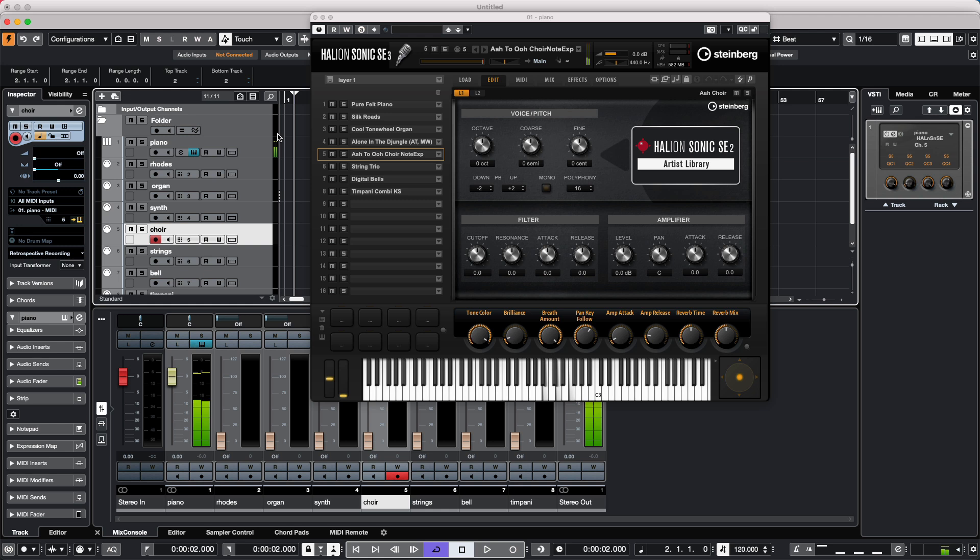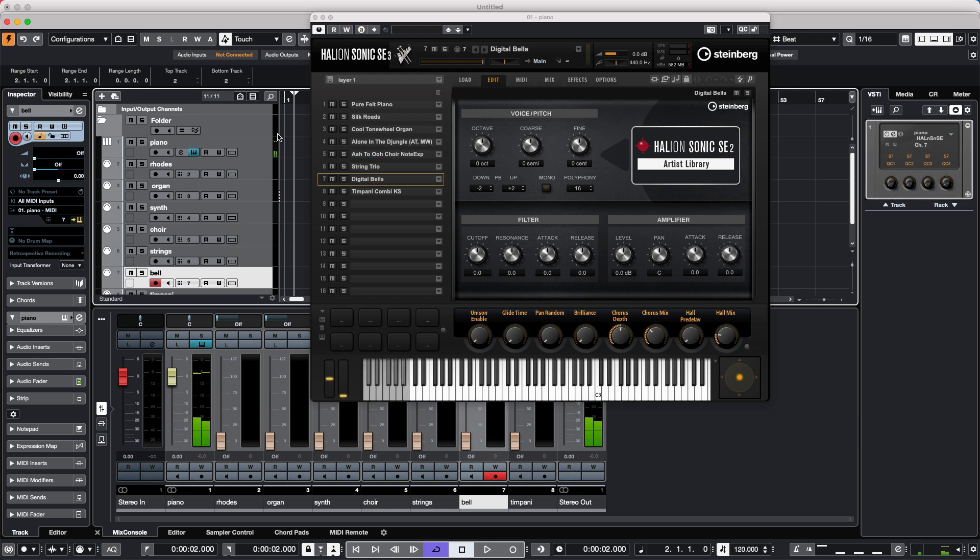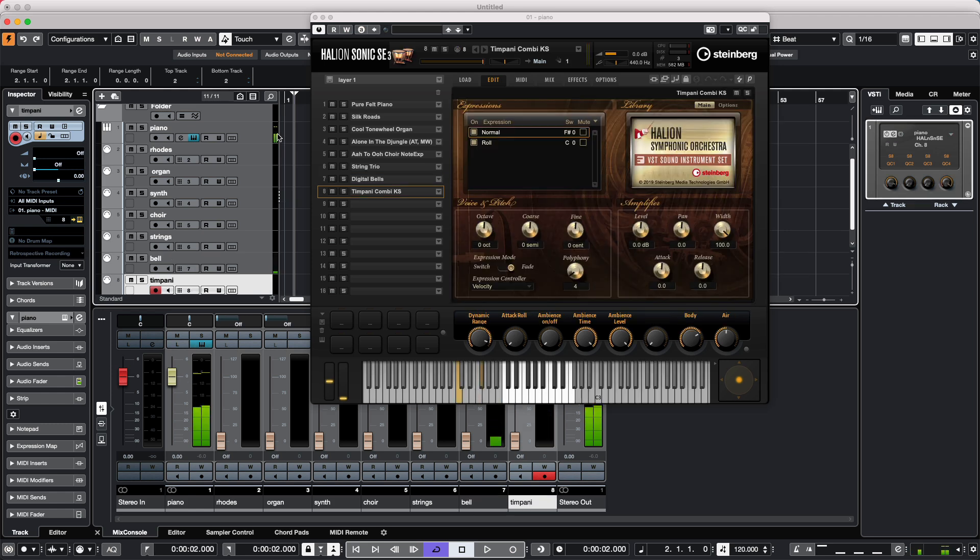Choir, strings, bell, and let's say even a timpani.